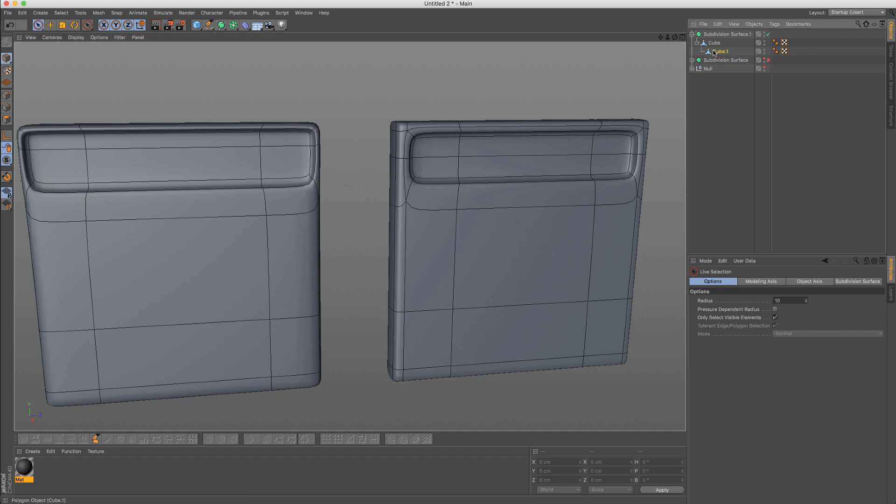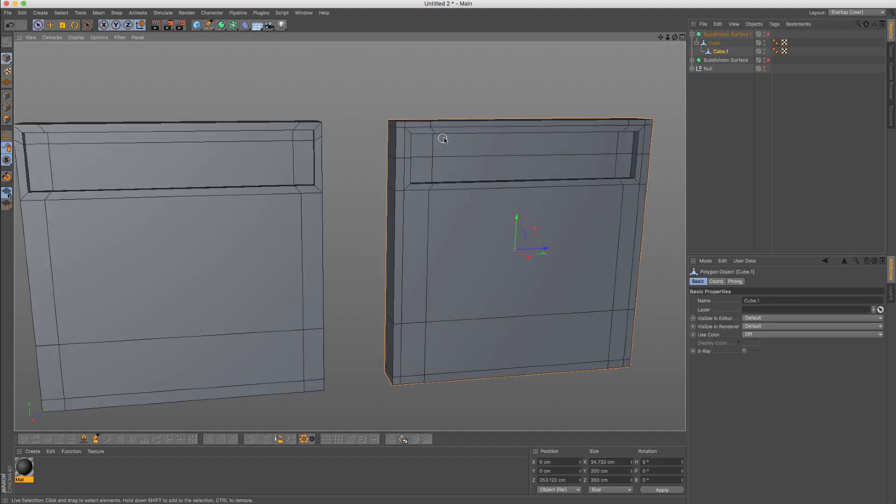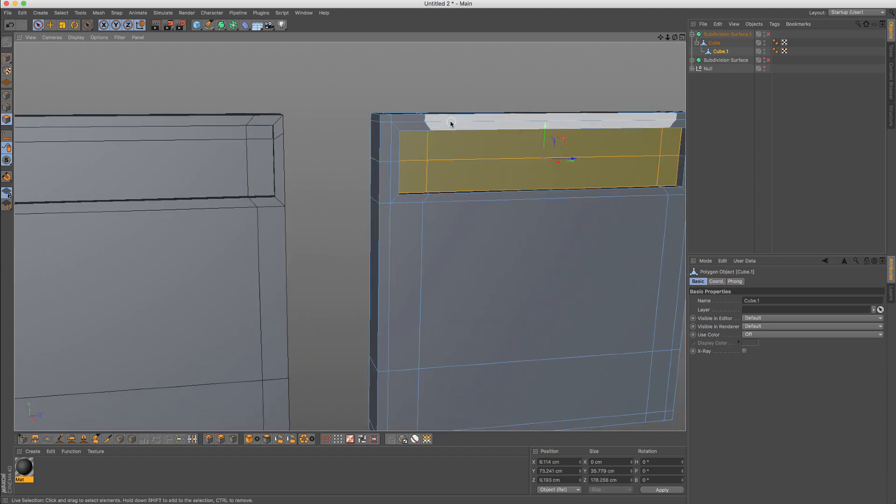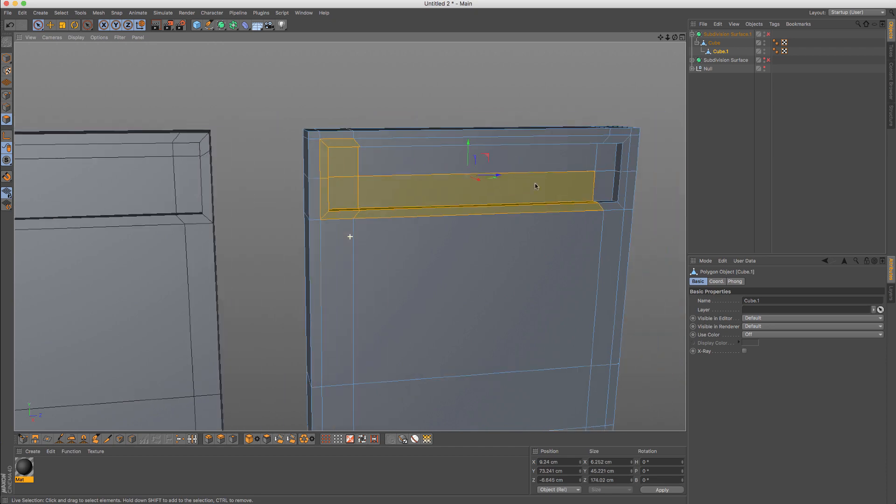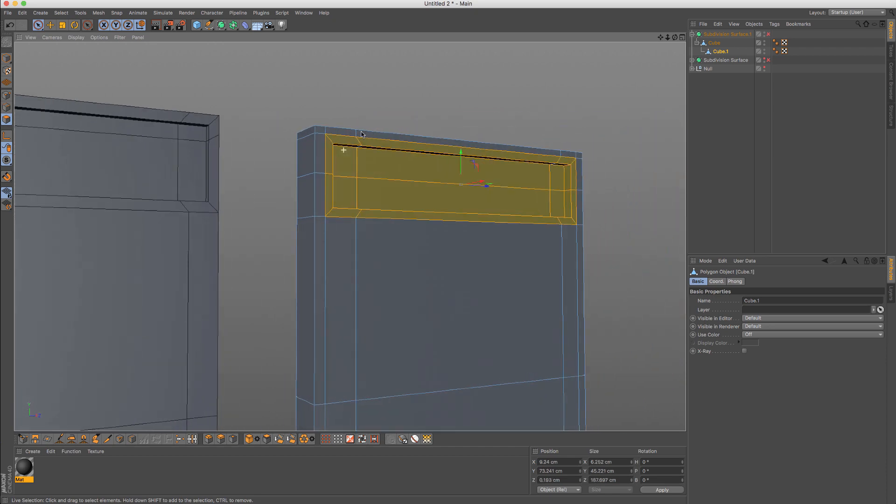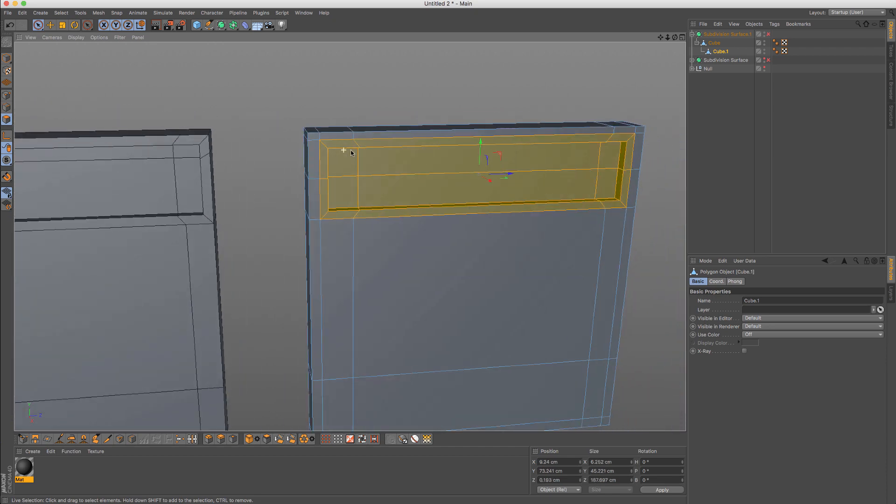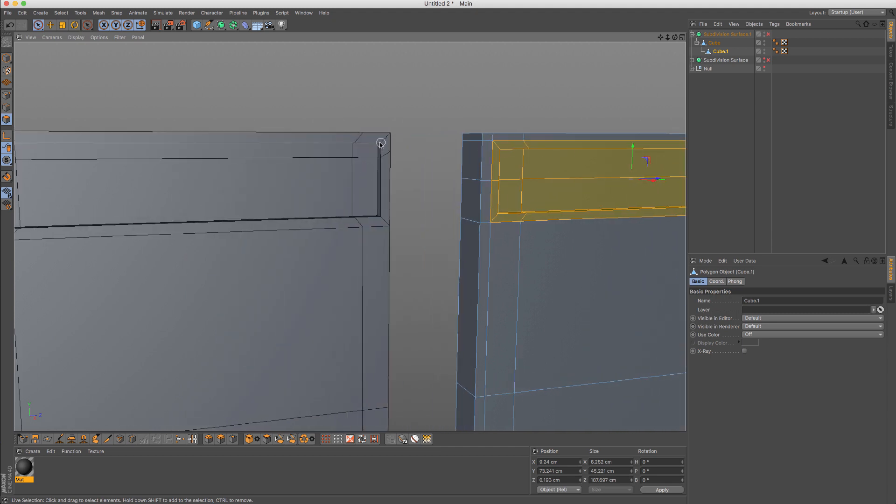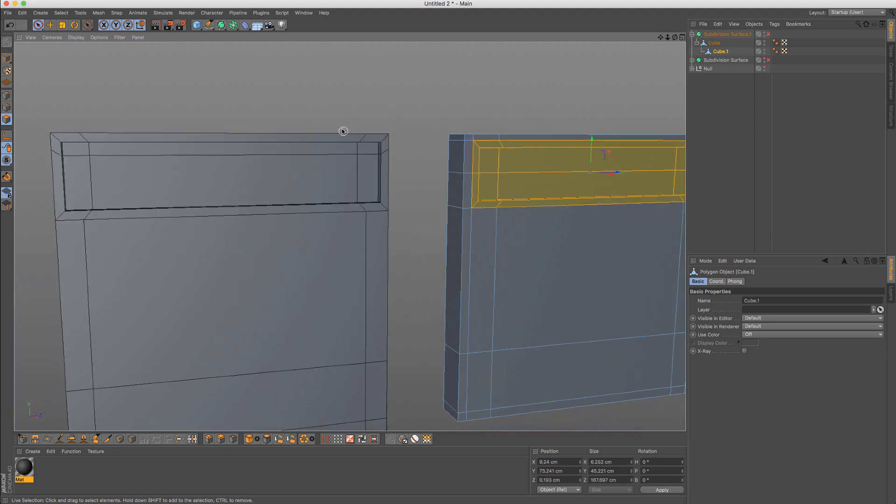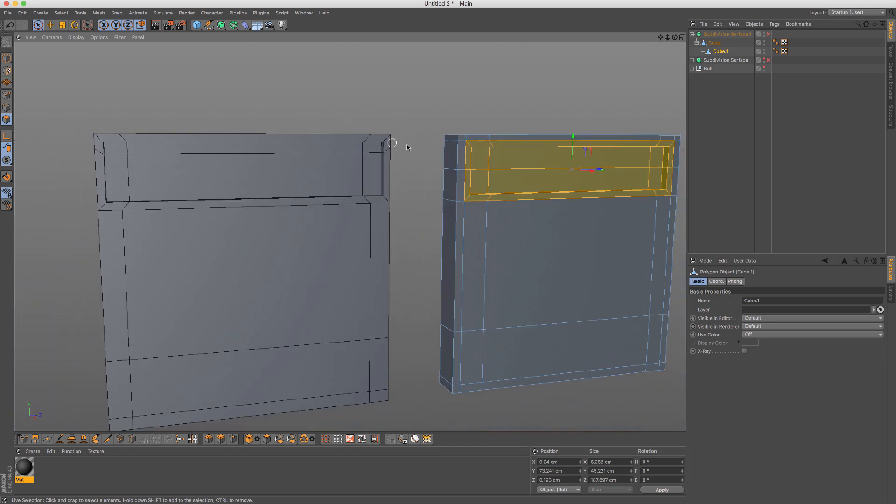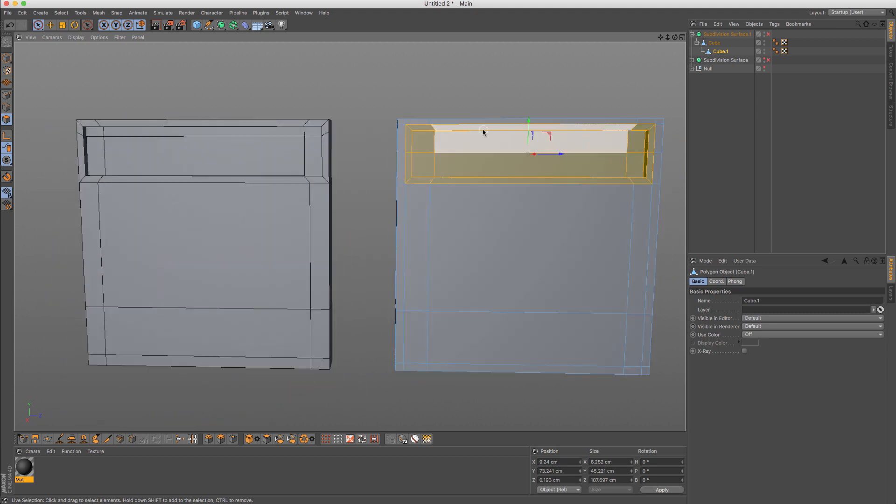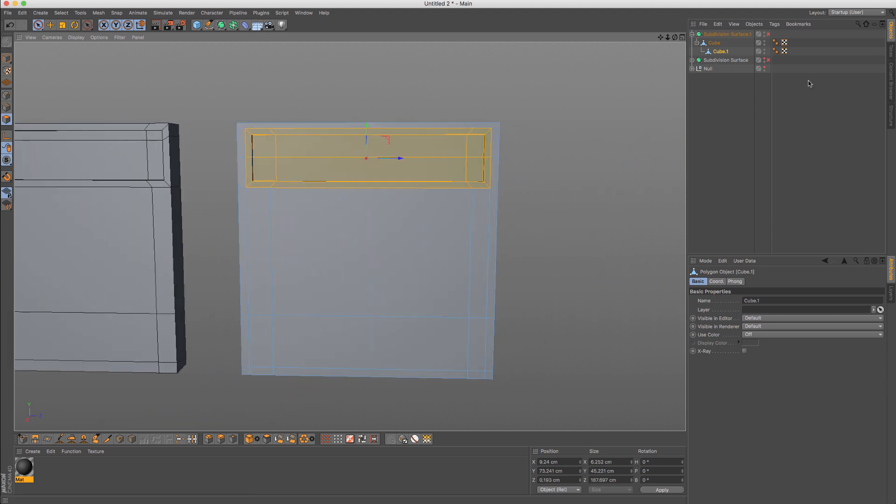So whenever you're working on something, just make sure that you have enough room to work with so that you have your detailing nested between all the supportive edges. Because if your detail is right next to the structural edge there, you might have a problem and a lot of fixing.